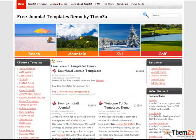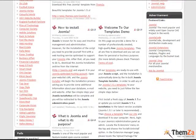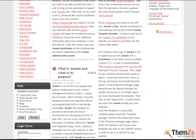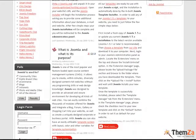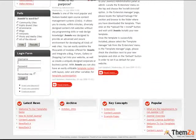You can choose between multiple module options, including latest news, key concepts, archives, resource links, login and search boxes, and more.